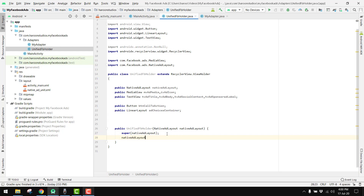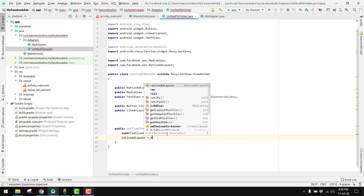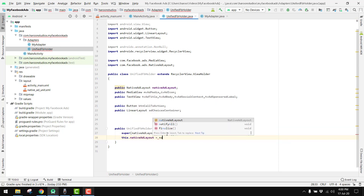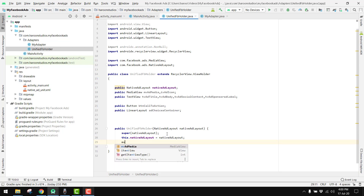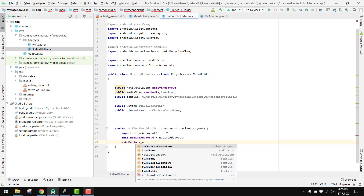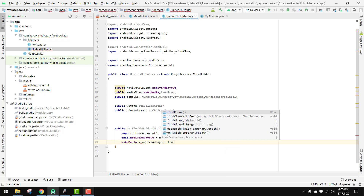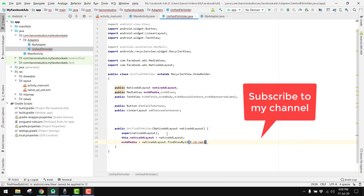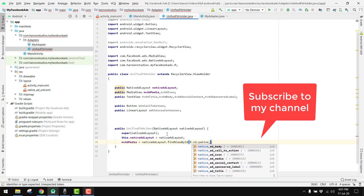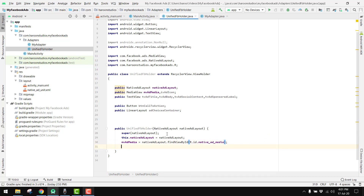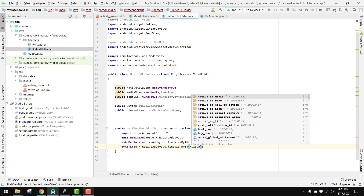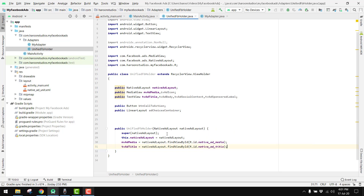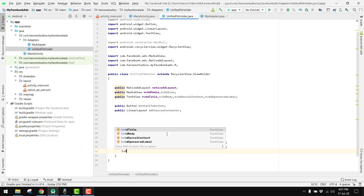Now we just have to bind those views. So first we say: this.nativeAdLayout = nativeAdLayout. Then mvAdMedia = nativeAdLayout.findViewById(R.id.native_add_media). Then tvAdTitle = nativeAdLayout.findViewById(R.id.native_add_title).